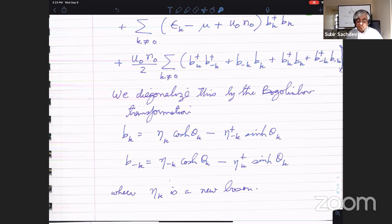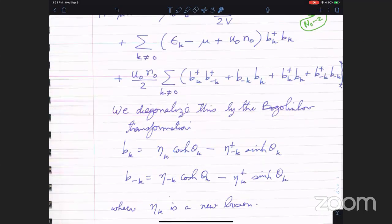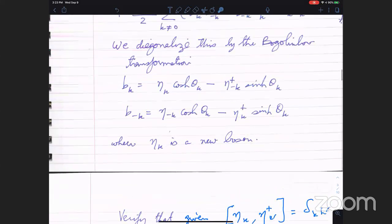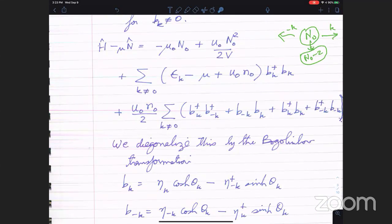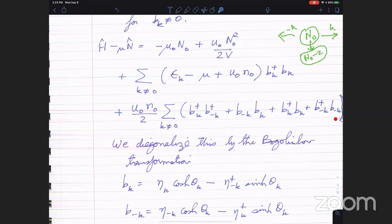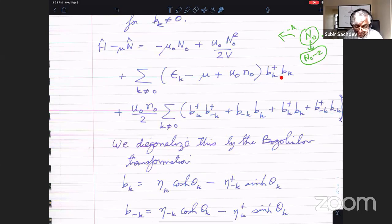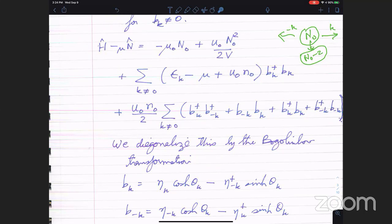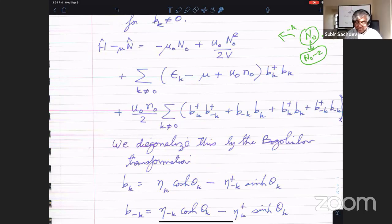Student: Can I ask — why does the B†_K B_K show up twice in the Hamiltonian you wrote to quadratic order? You have a U₀ n₀ term in the second line and also in the third line. Why is it there twice? Professor: You can take these two terms and absorb them, putting a factor of two in front. It's just that when you do the rotations, it's very nice to write it this way — the whole thing simplifies and looks a little better. Also, μ — if you look at the value of n₀, which we had as μ over U — what will happen is that this term will exactly cancel that term, which is also very useful.